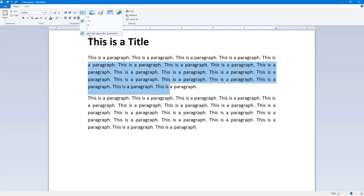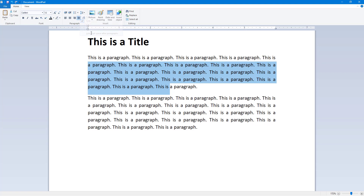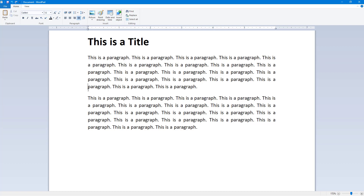You can also see there are other options — there's 'add 10 point spacing before and after.' If I add this, you can see that there's 10 point spacing after I press Enter until I get to the next paragraph. That is how you can work with line spacing inside of WordPad.